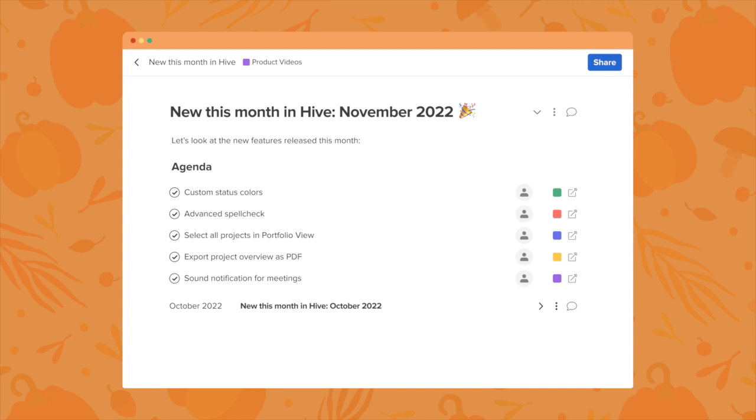Custom status colors, advanced spell check, select all projects in portfolio view, export project overview as PDF, and sound notification for meetings.